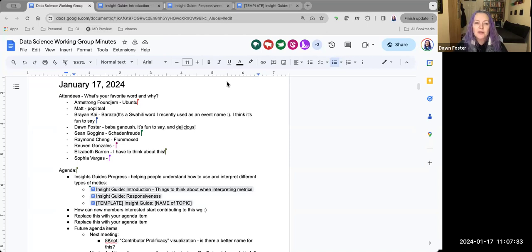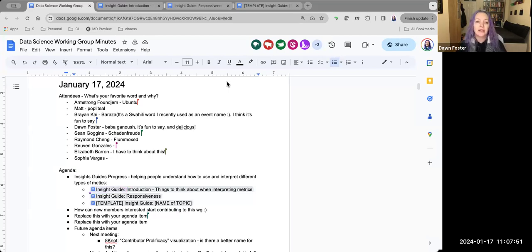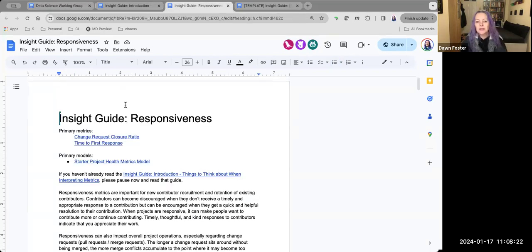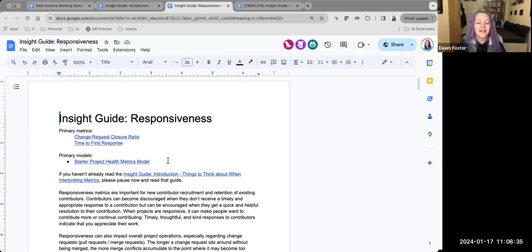The insight guides are designed to help people understand what the metrics are telling them and what improvements they might want to make if the metrics aren't looking great for their community. I'm not going to read through them here, but I want to get some feedback. I have one guide written — the responsiveness guide. As I was writing it, I realized we needed an introduction guide for things common to analyzing most metrics, so I broke that out separately. And we have a template so other people can write insight guides for particular types of metrics.